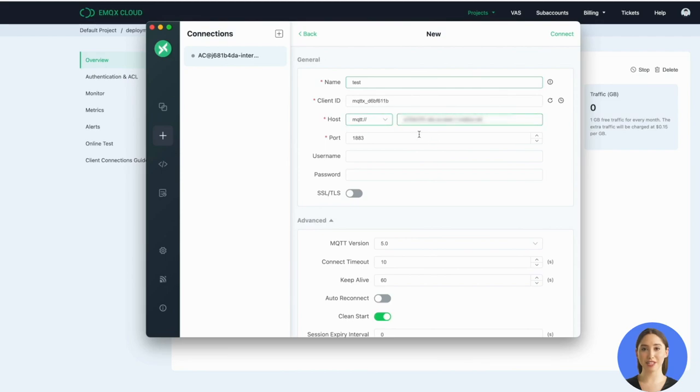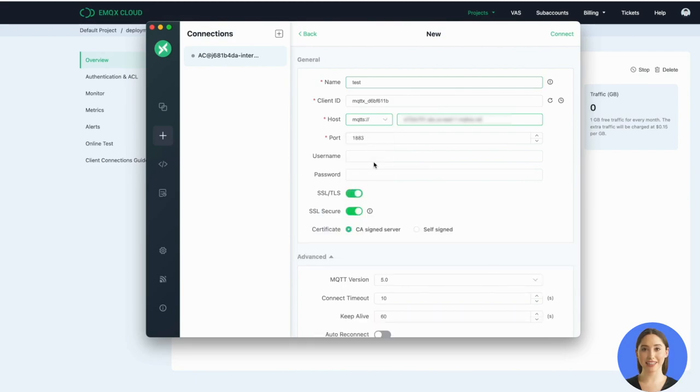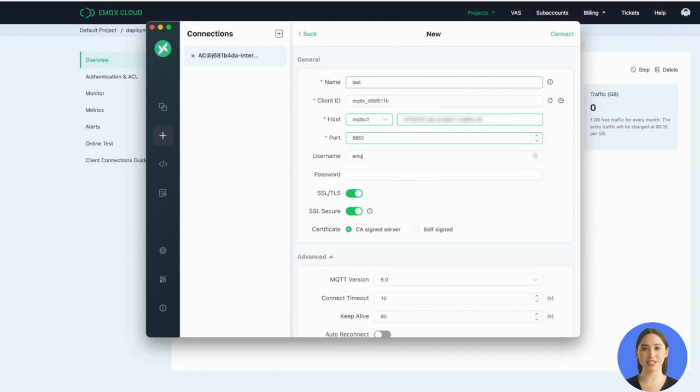If you use MQTTX, you should change the port to 8883. Then we input the username and password we just added in the authentication page. Click Connect and you can see the connection is successful.